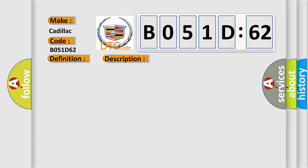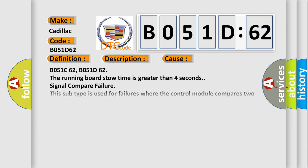This diagnostic error occurs most often in these cases: B051C62, B051D62. The running board stow time is greater than four seconds.